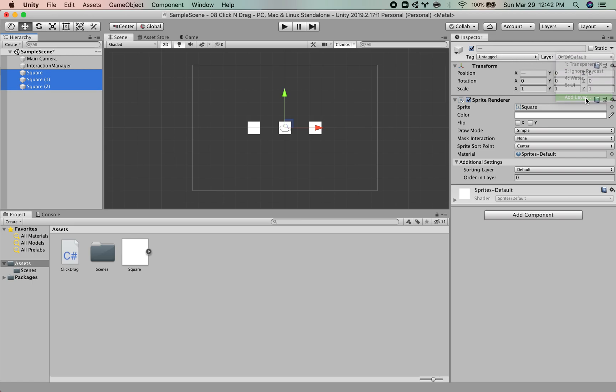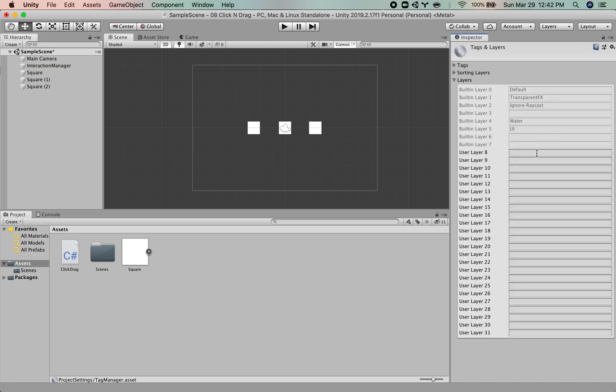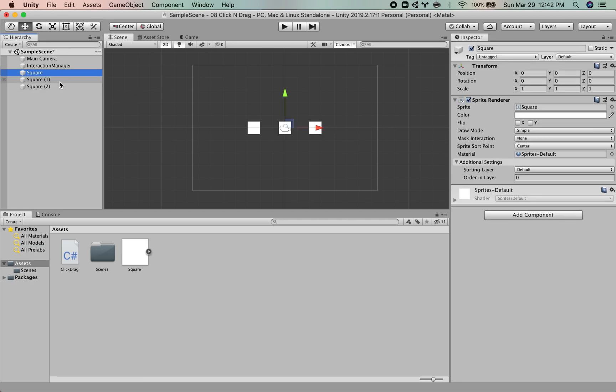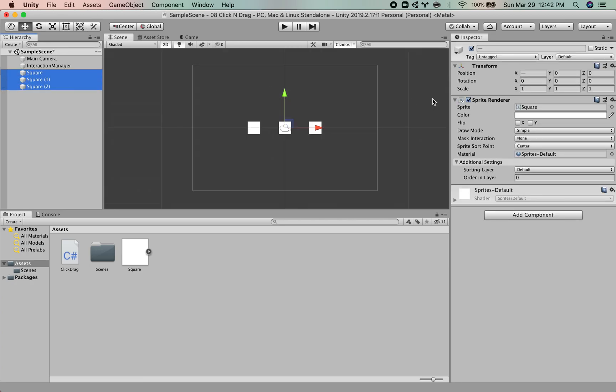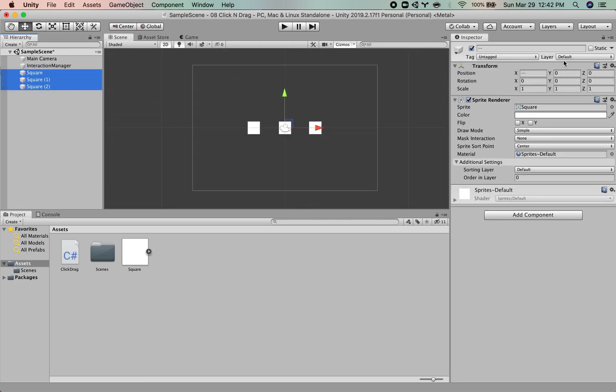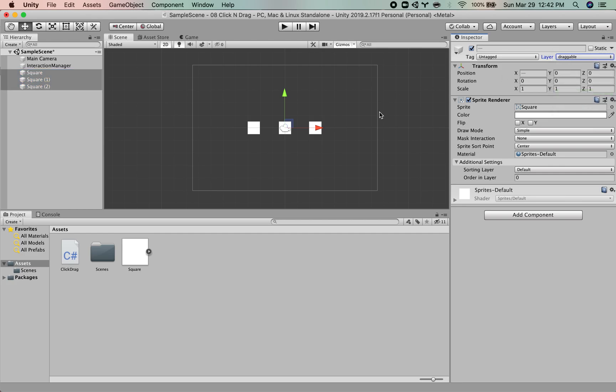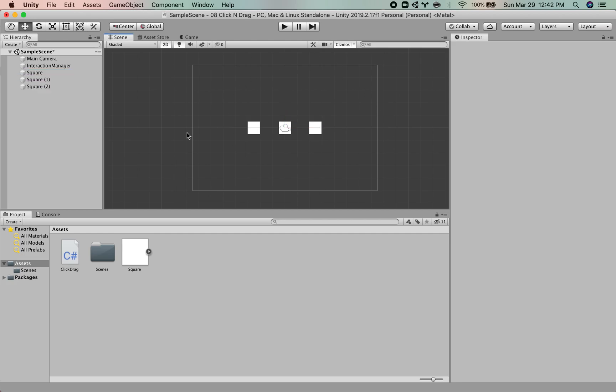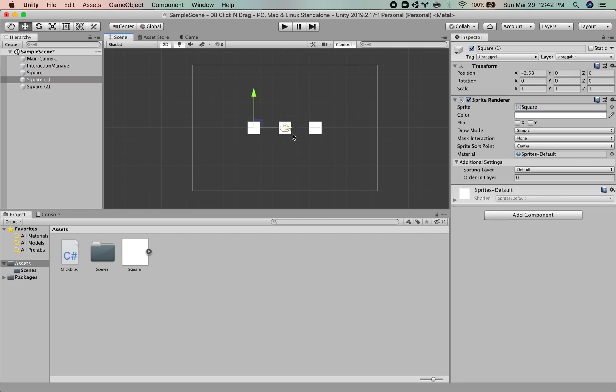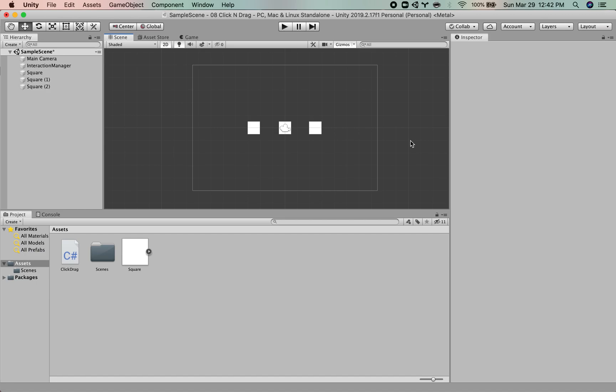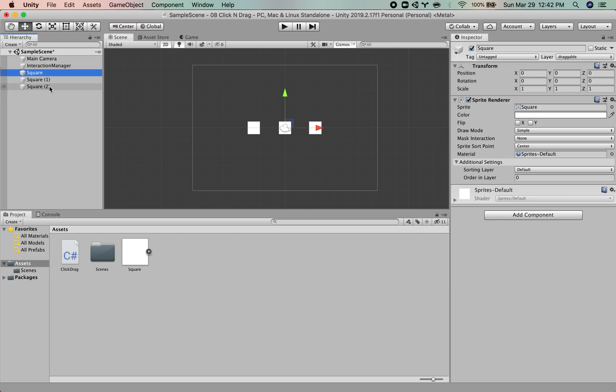So we want to create a layer and we can call this draggable. And then once we've created the layer, I'm going to just select all of these three and then assign that layer. And so now they're kind of separated out. When we are detecting whether we have clicked on an object that is draggable, we will look at that layer called draggable.